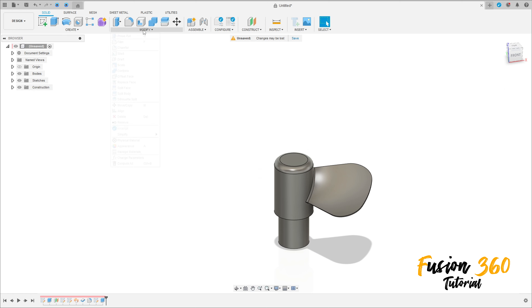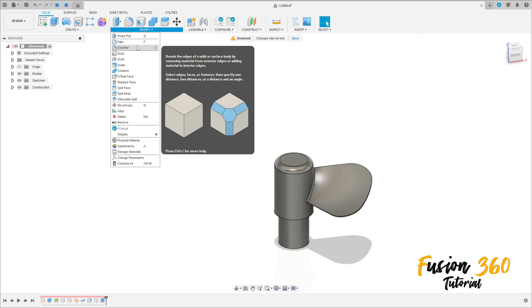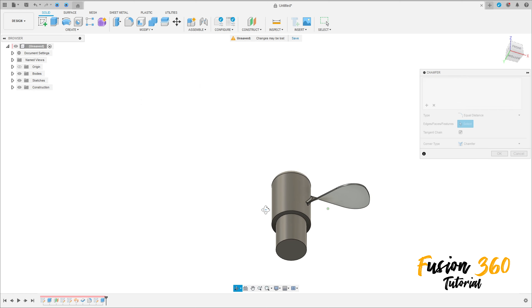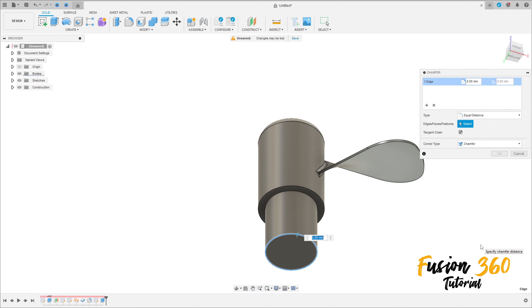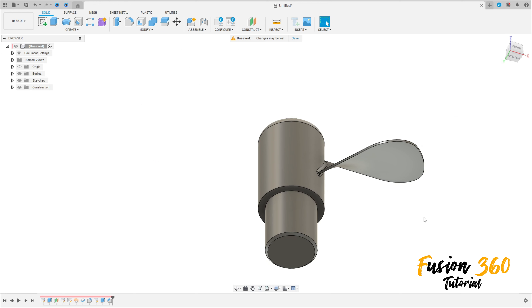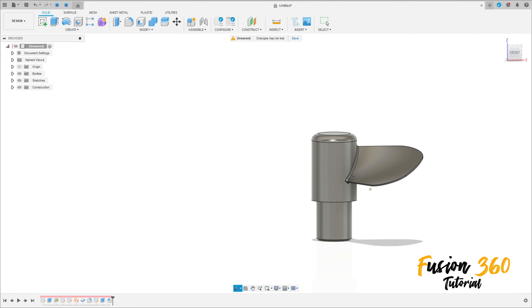Go to modify, select chamfer, select this edge here, the chamfer here is 2.5mm, press ok. We have this.